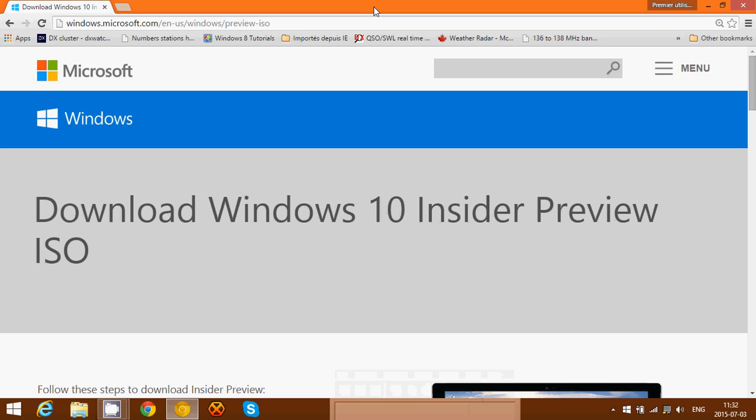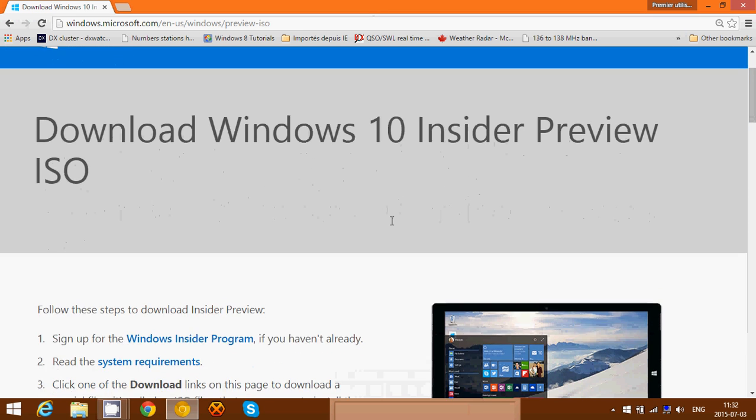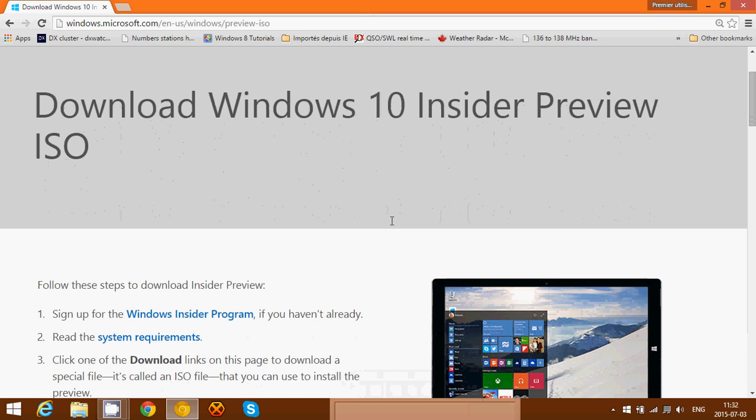Hey, welcome to this Windows channel. Today, as of July 3rd, 2015, we have the Windows 10 downloads of ISO, the image file. If you want to do a clean install, build 10162 is now available for download.